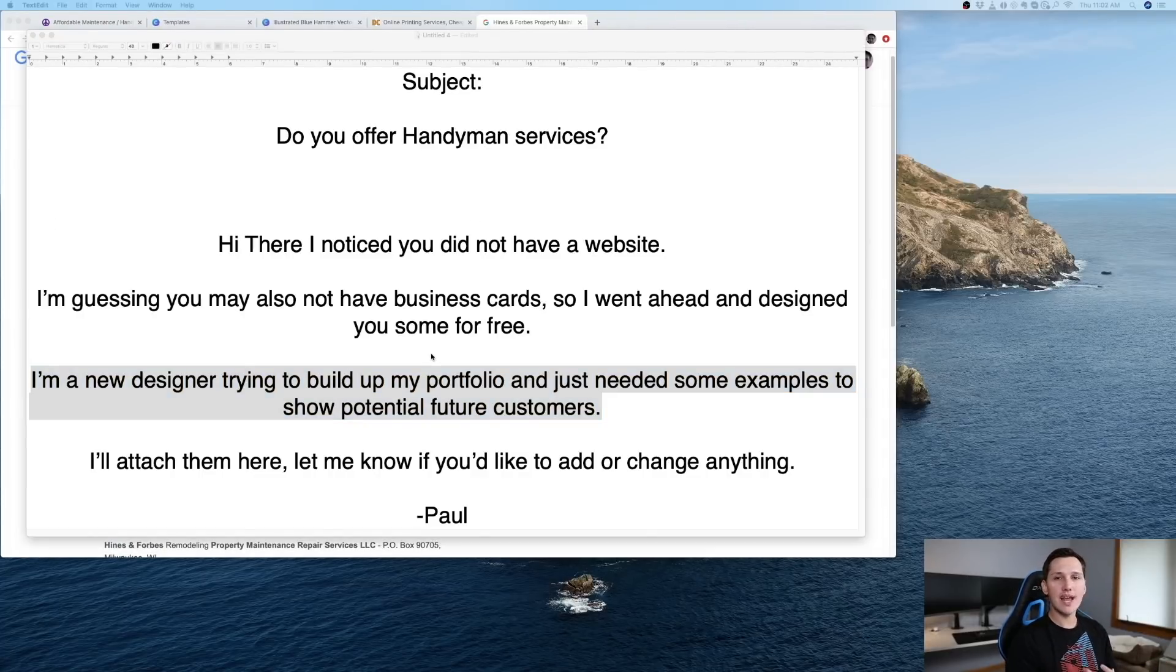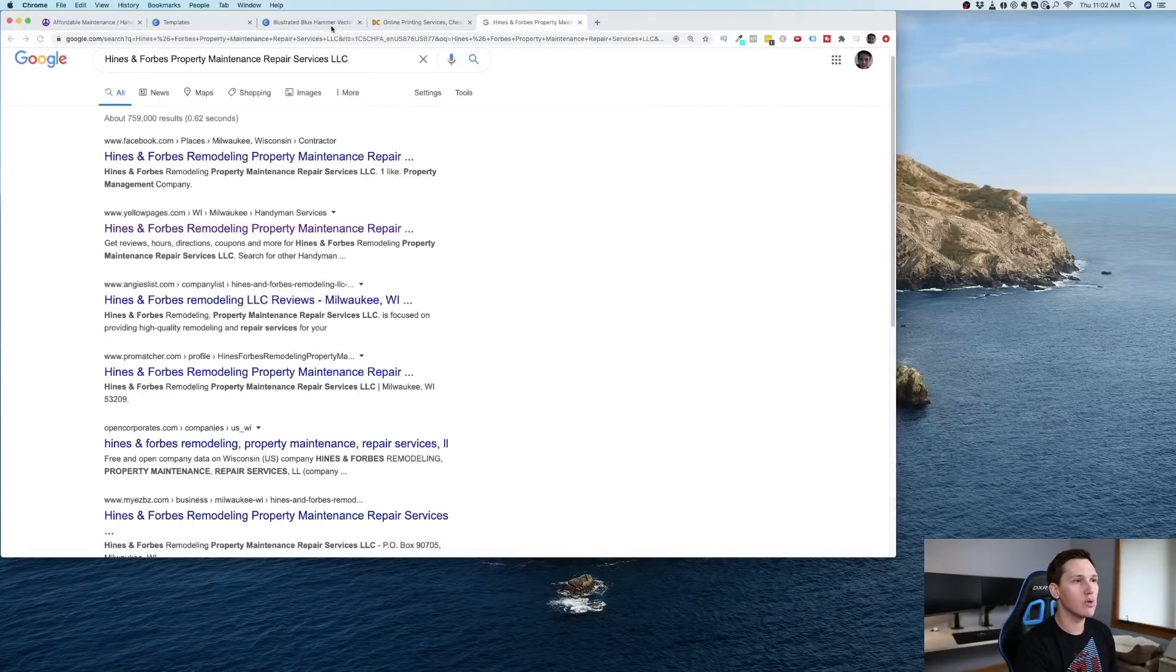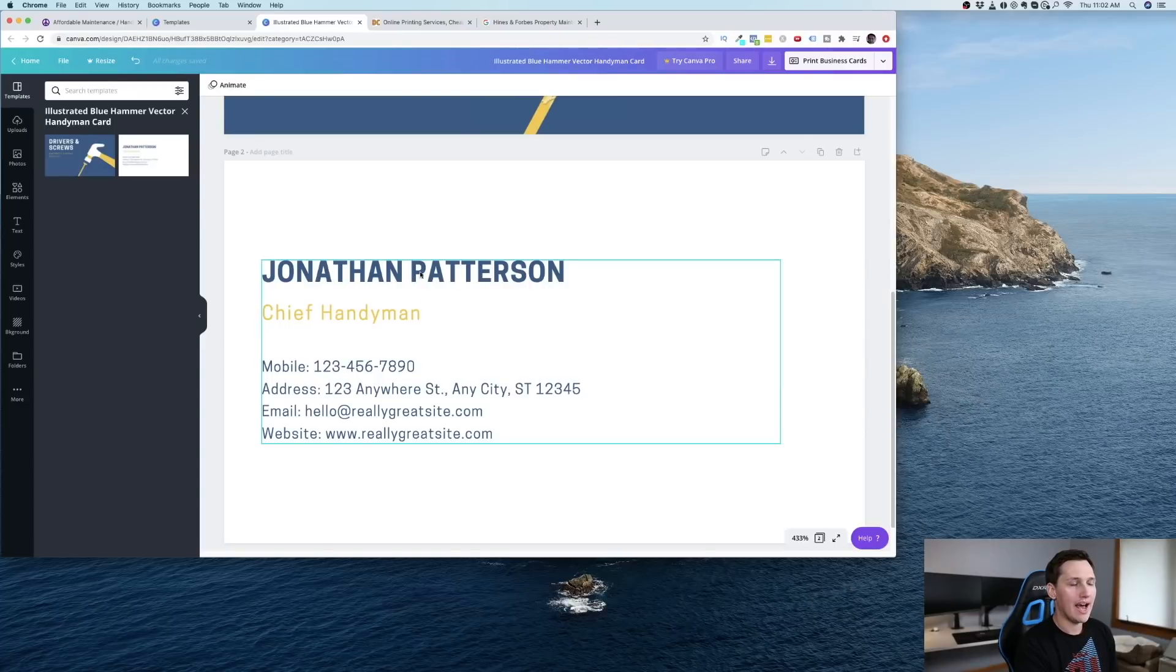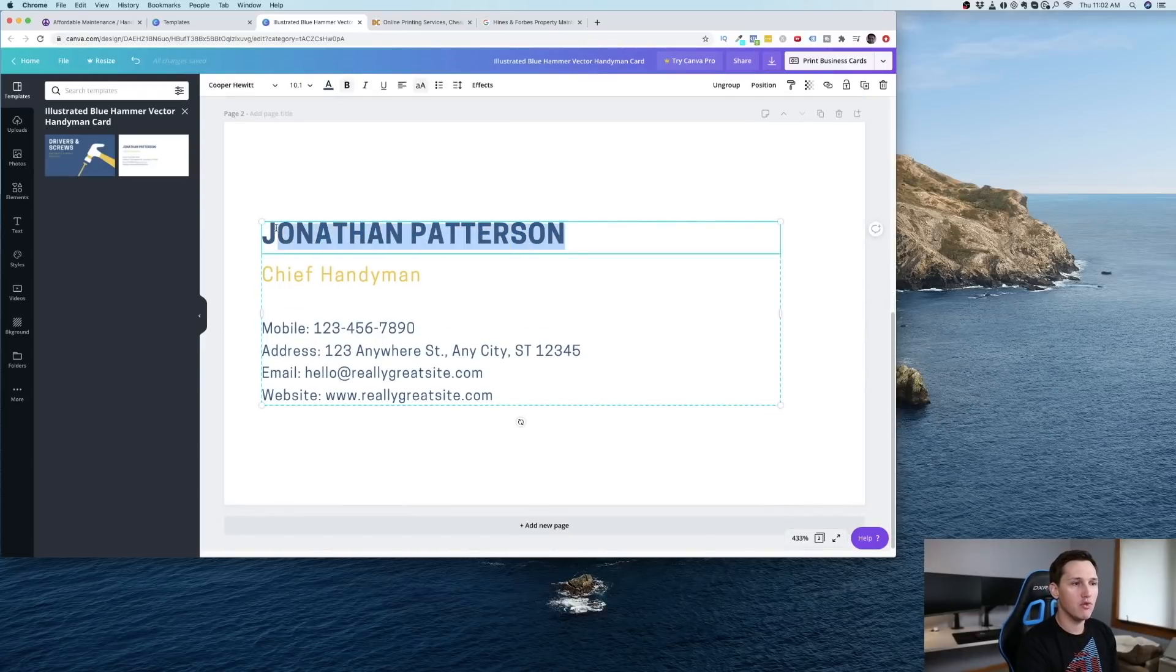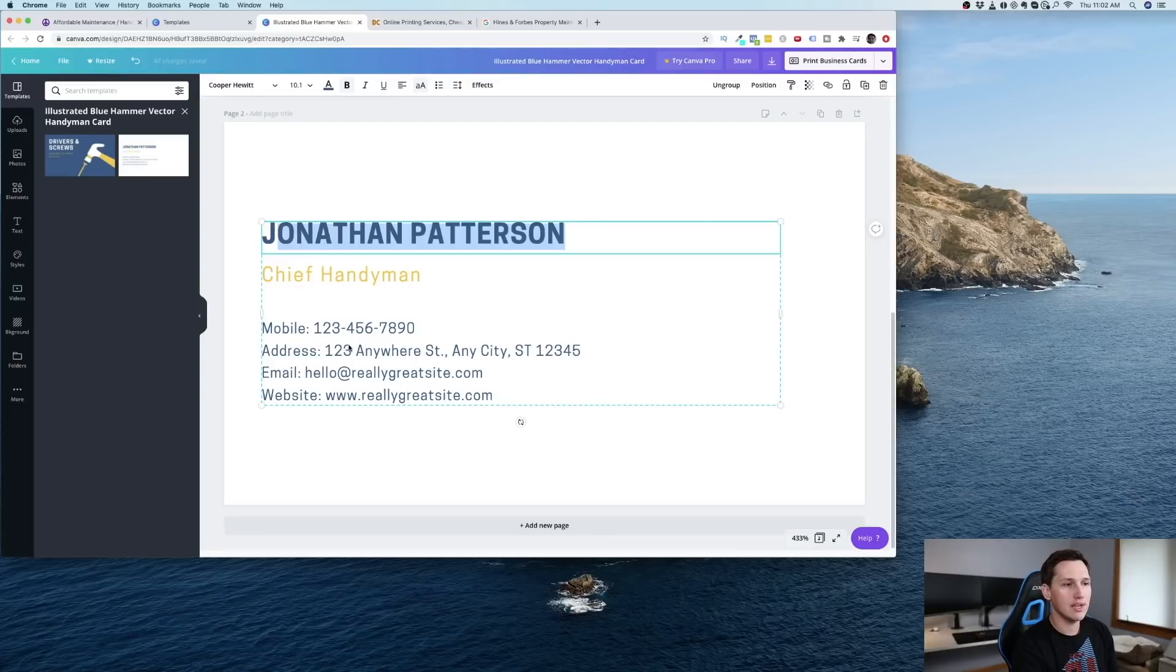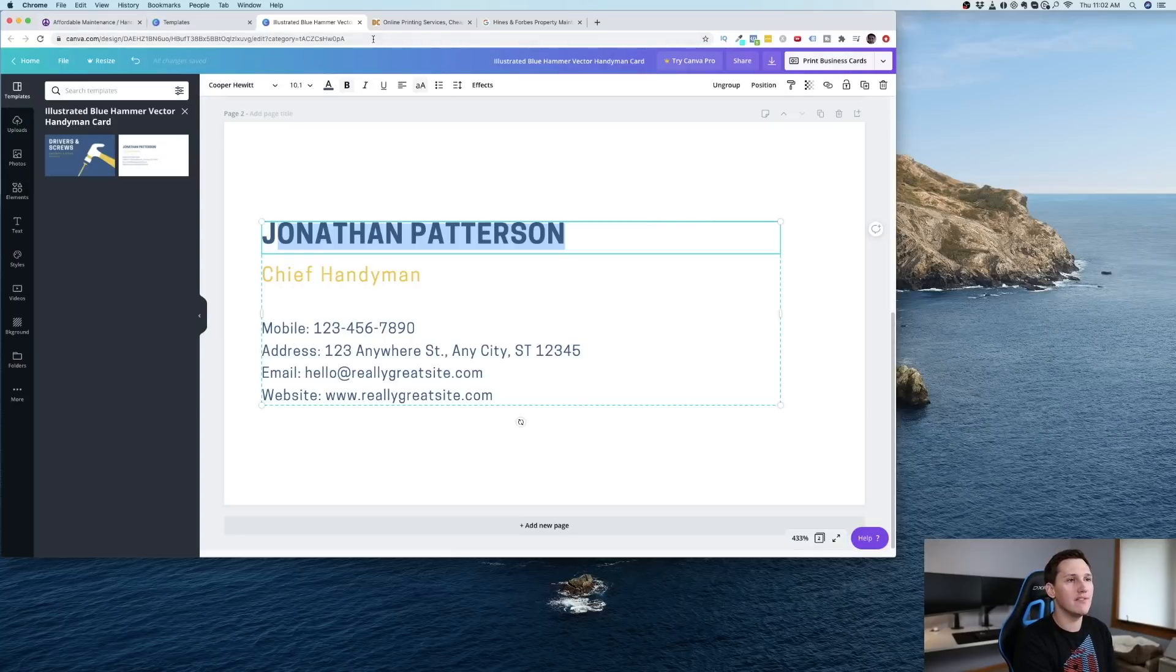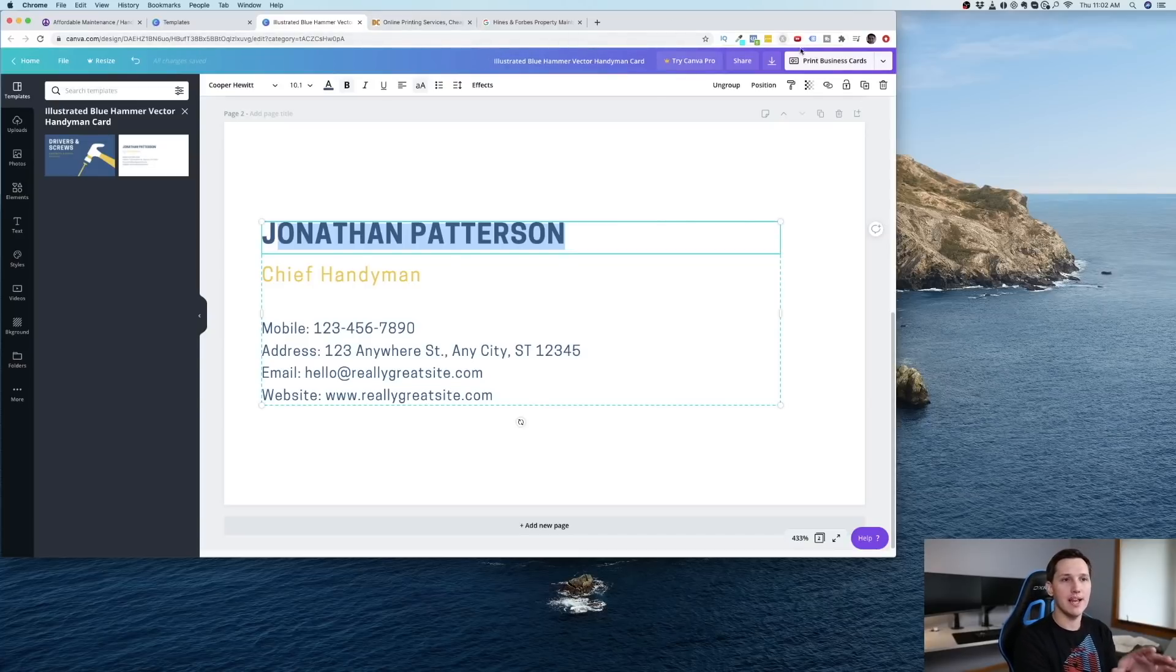Now, once they get back to you, they're probably going to get back to you with the names that they want on the card. Of course, you could just go in there and add in the front or back of the card. Just add in their name of whatever they want, their address. They might have some changes because they don't have a website online, so you really don't know if the information they have online is even accurate. Once they get back to you with that, then you say, 'How many would you like printed?'